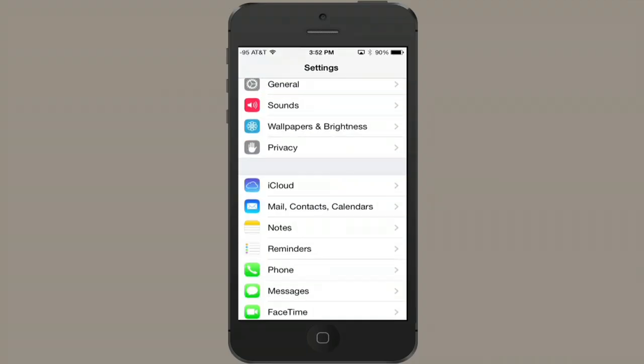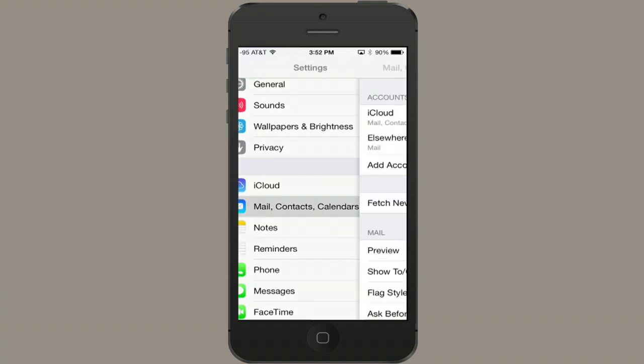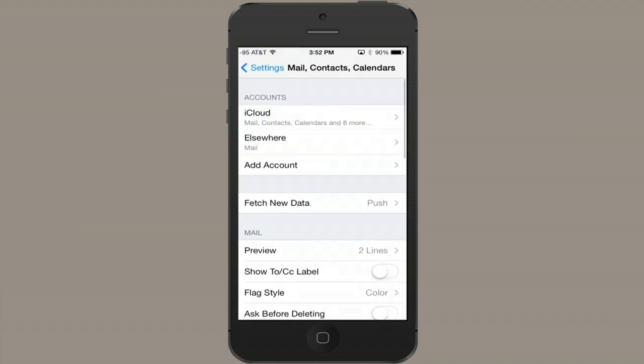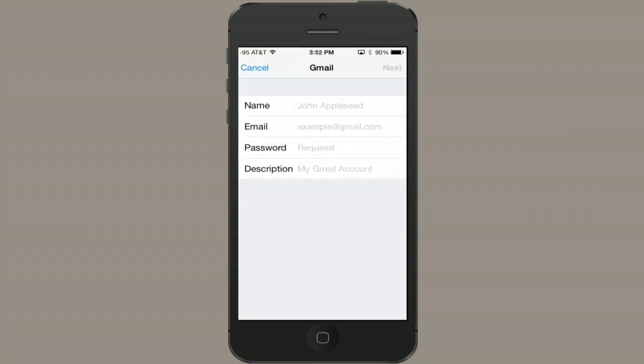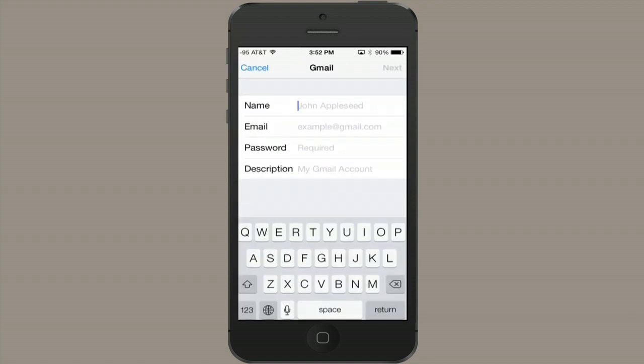Okay, on the iPhone, scroll down until you see Mail Contacts Calendars, and tap Add Account. Tap the service you require, in this case Gmail, and type in your email address.